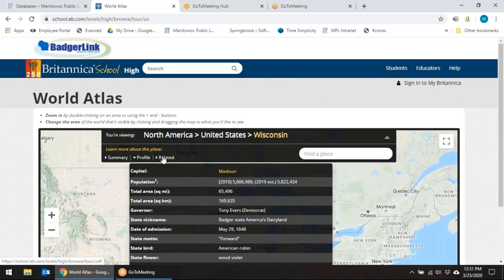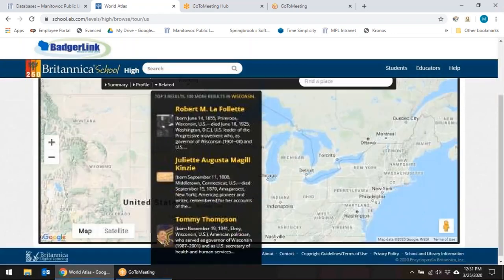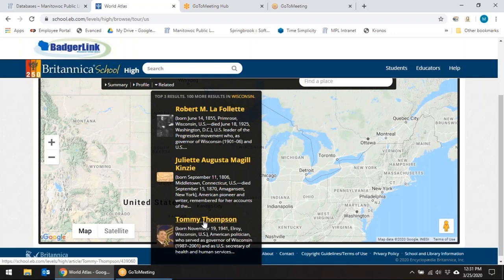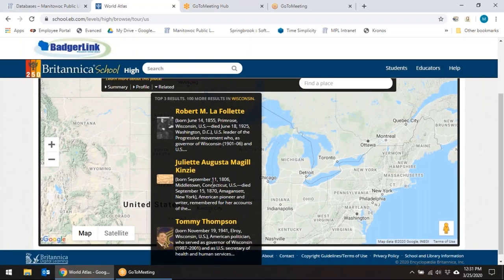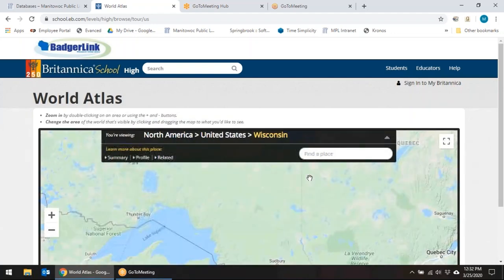And then there are related articles — people who were important to the history of Wisconsin, like Tommy Thompson. Haven't heard about him in a while, but he was a great Wisconsin person. More ideas there about the World Atlas as well.